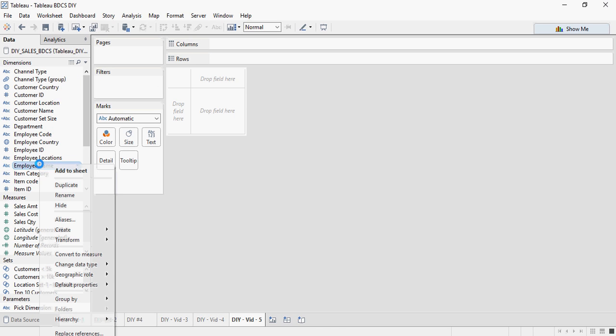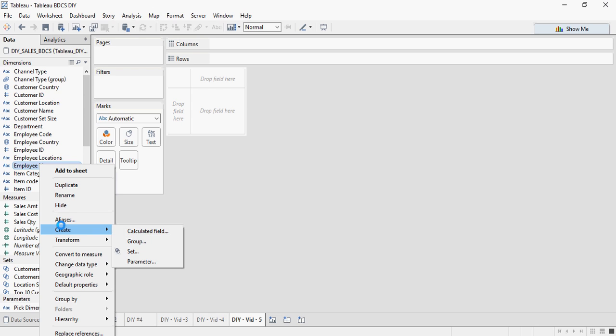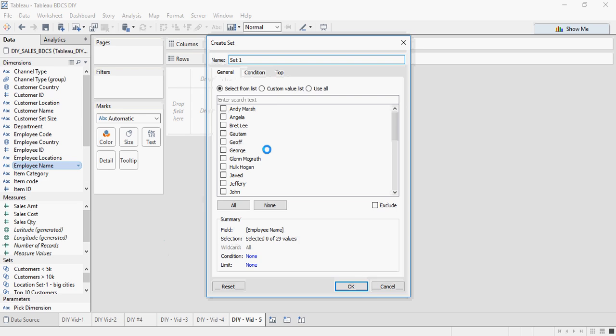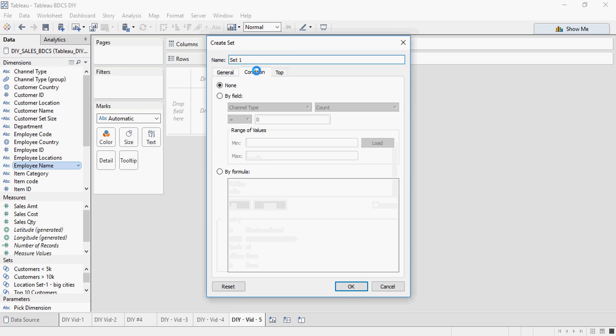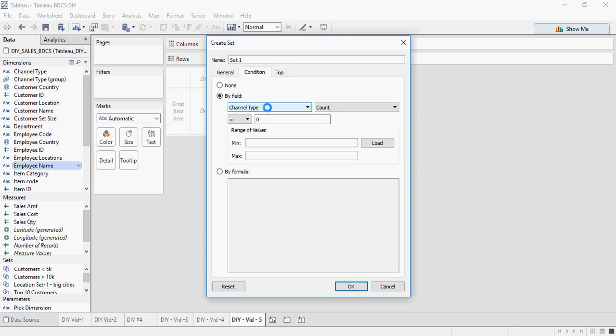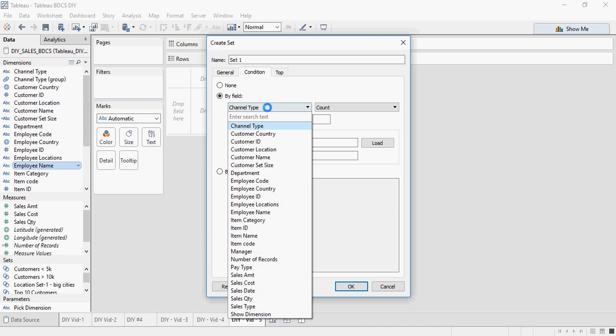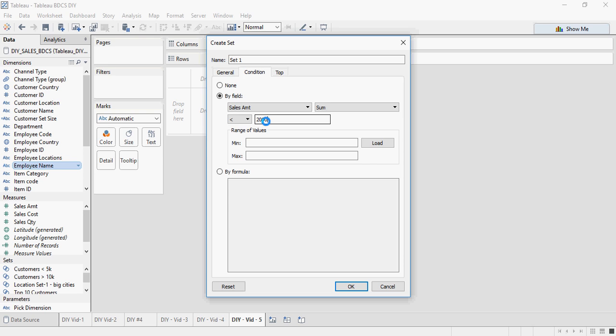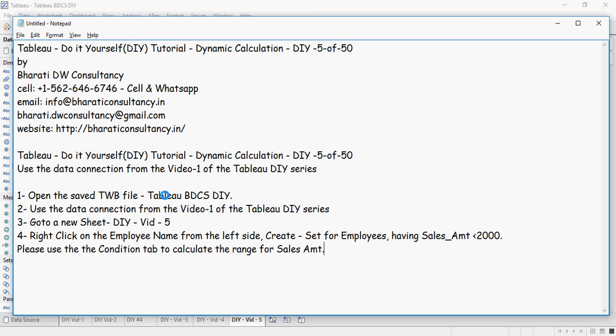This is employee name. Right click, create set and then I am going to use the condition tab. Select by field and I am going to say that sum of sales amount is less than $2000.